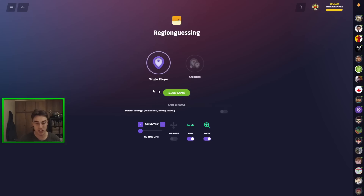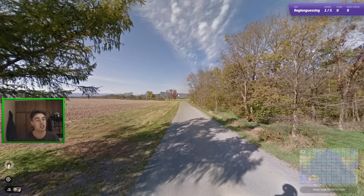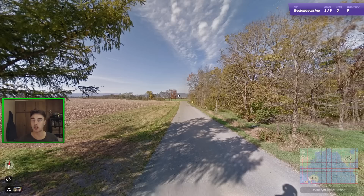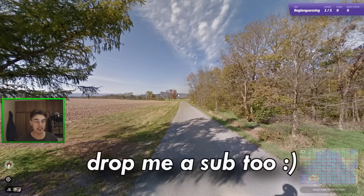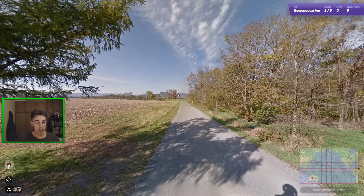I've got a Q&A coming up for my 40,000 subscriber mark, so if you have any questions for me, it'd be really cool if you go over to my Discord server and type out a question. The Discord has been a little bit slower recently, so definitely keen to chat there. But here we go into the first round.